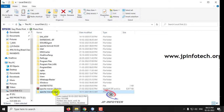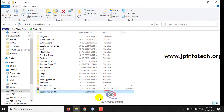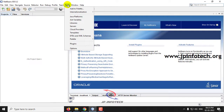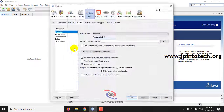We need to configure Maven in NetBeans before we can import the project. Go to the NetBeans IDE, click the Tools option in the menu, and then click Options at the bottom.